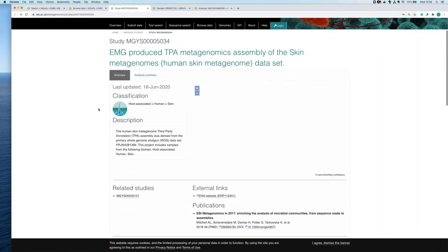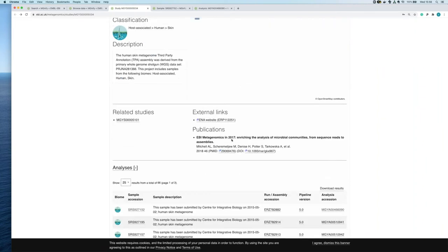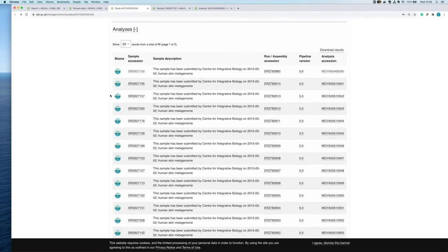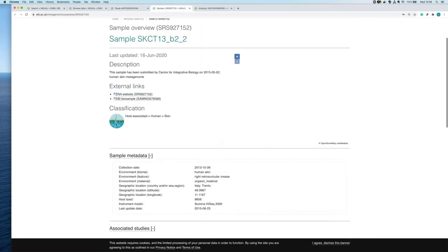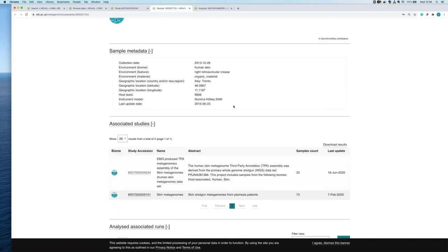If you click on the sample you can see the metadata — external links to ENA and a snippet of the metadata we take from ENA. The quality of this metadata will depend on what you supply at submission.